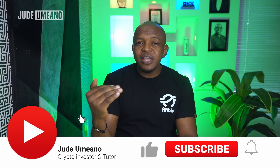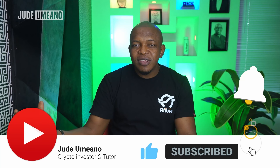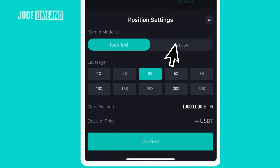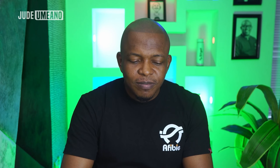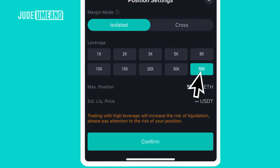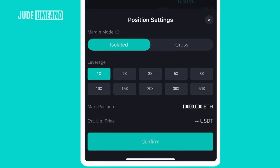Cross leverage means you're risking not only the money you put into the trade, but all the money in your futures account. If the trade goes against you, the exchange keeps drawing from your futures wallet to keep the trade open. The trade might turn around and you profit, but if it keeps going against you, your entire futures account can be liquidated. Only use cross if you're a professional trader — beginners should stick with isolated.